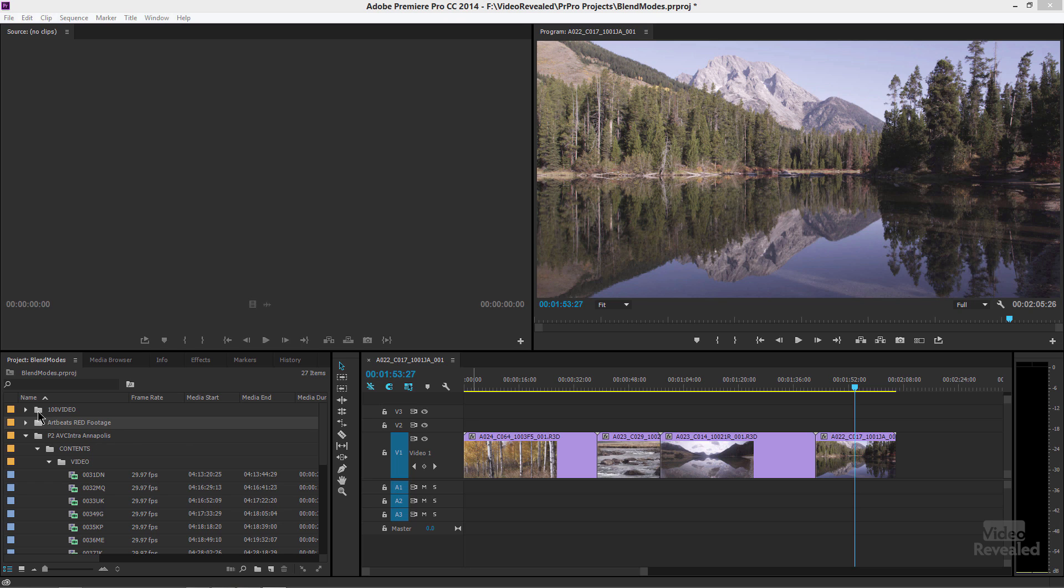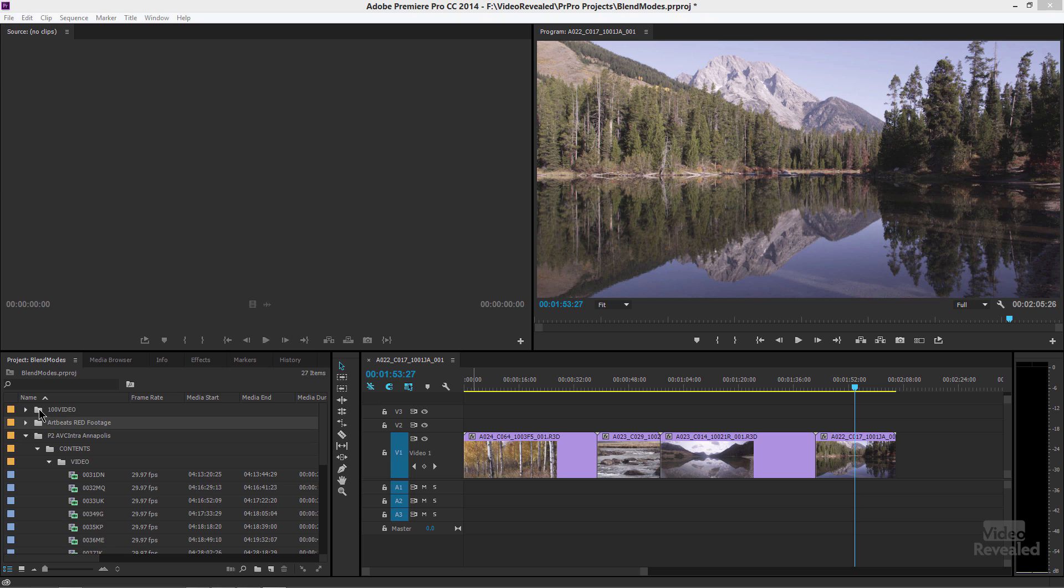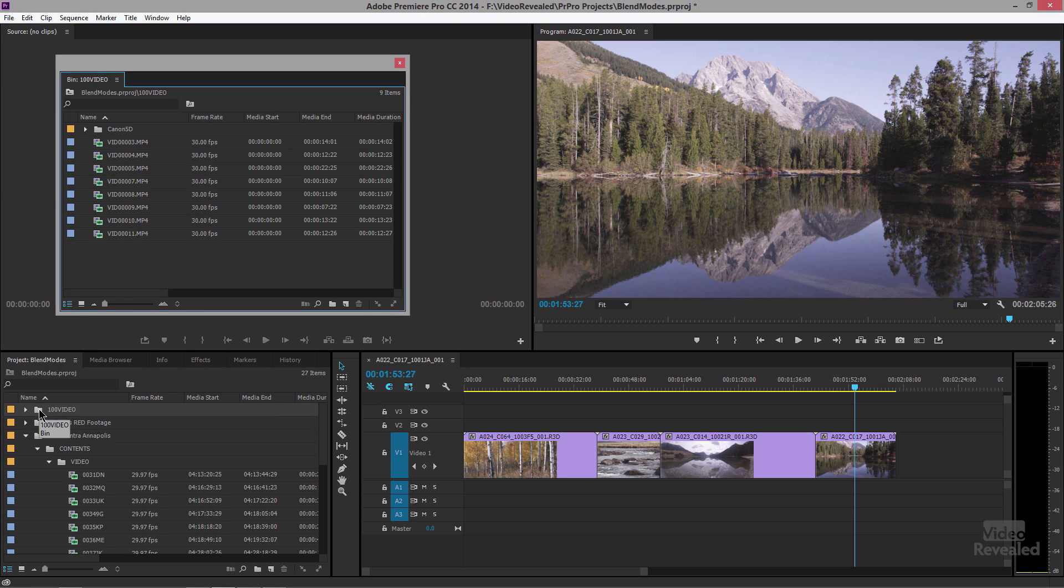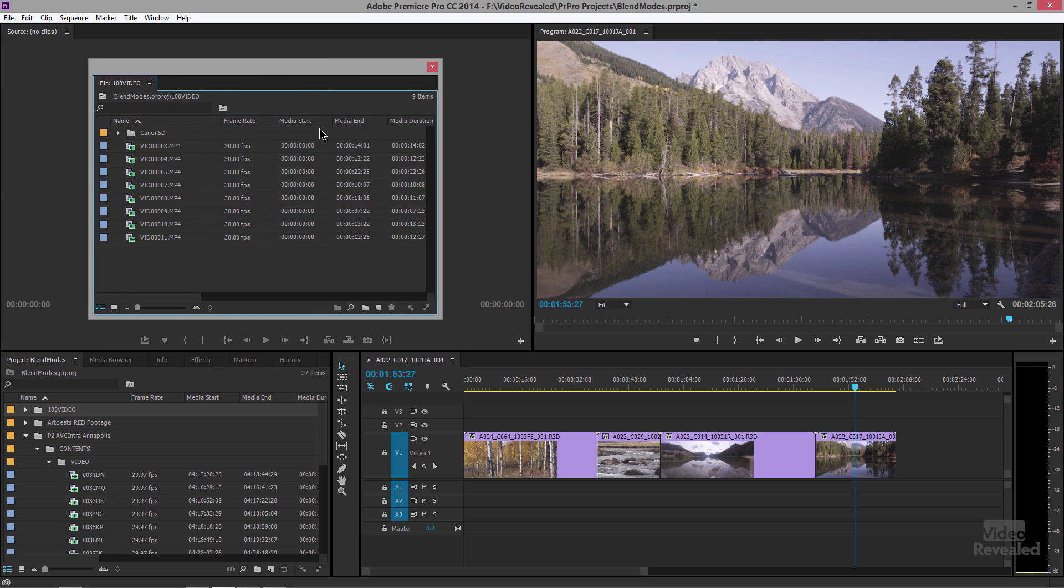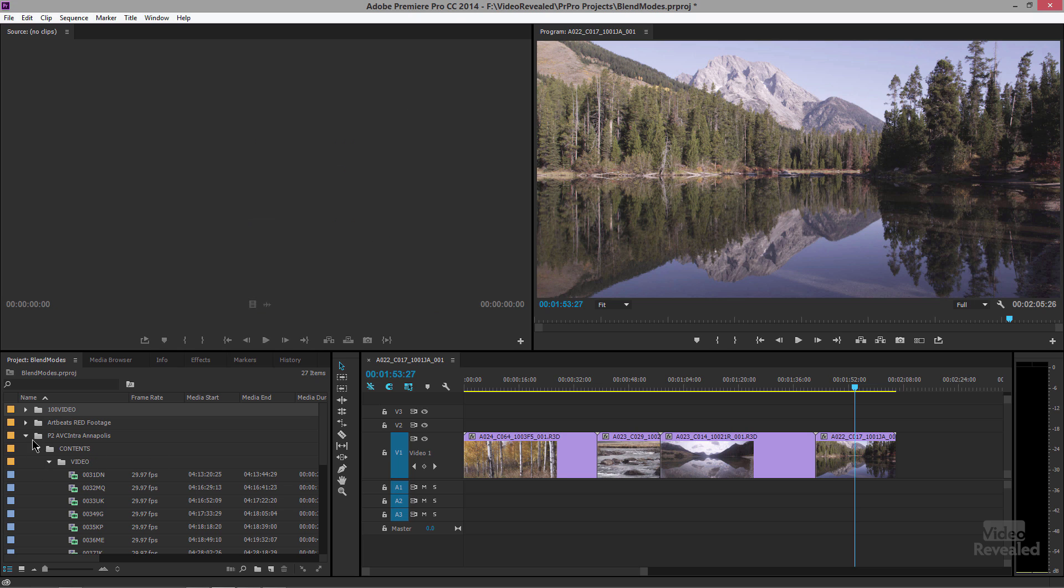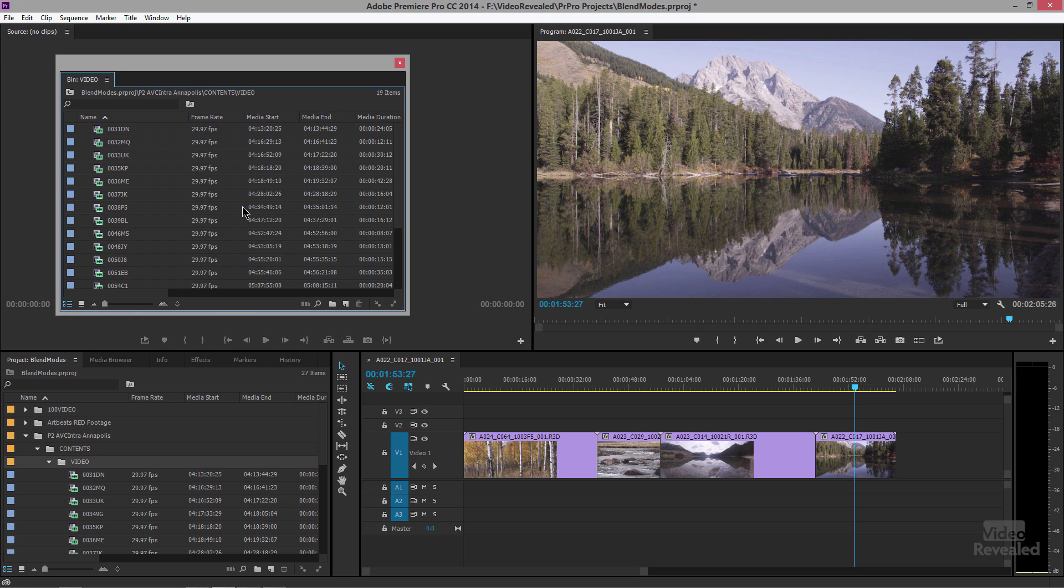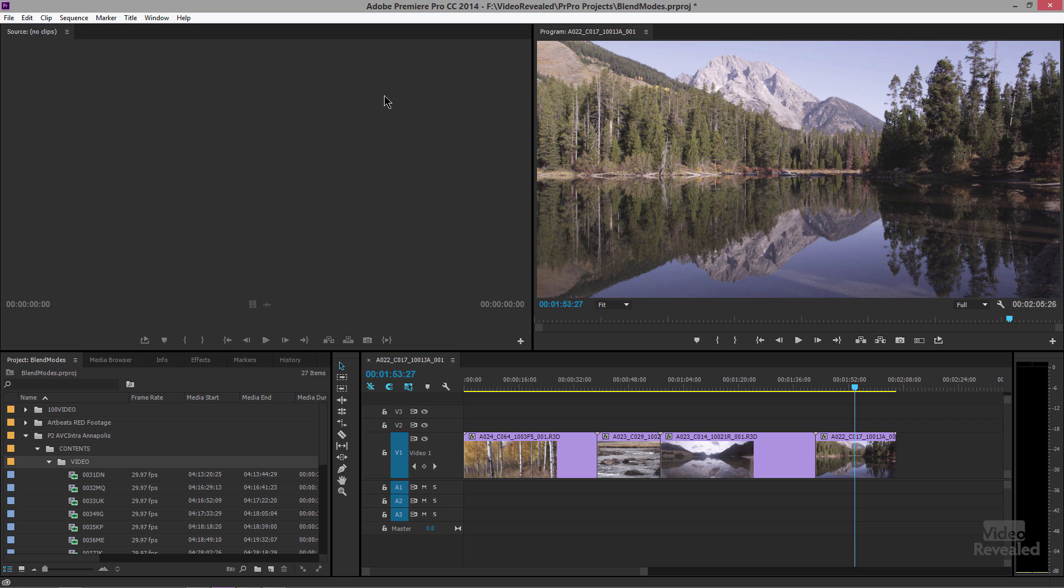So down here I've got a bunch of footage, and it's in folders and bins. If I double click on one of these, it opens it up in another window and this window, in my opinion, kind of gets in the way of everything else. Then you have to close that window, then you have to open up another one, and you're going back and forth all the time.